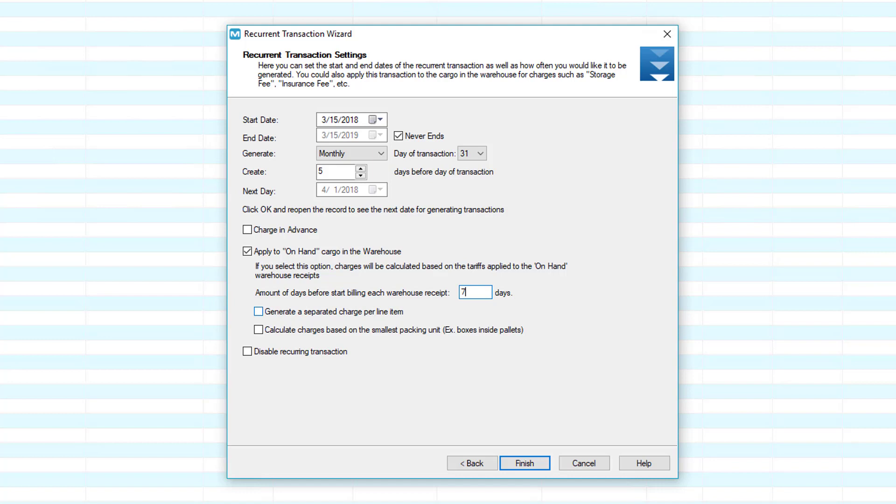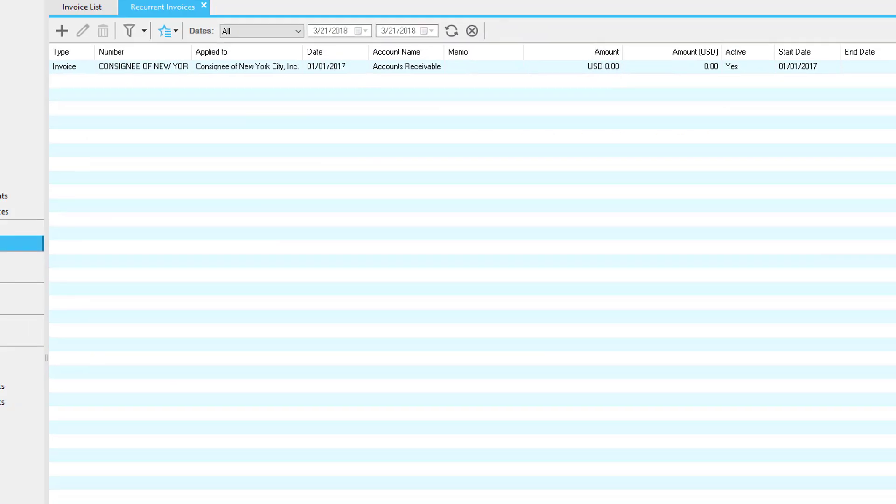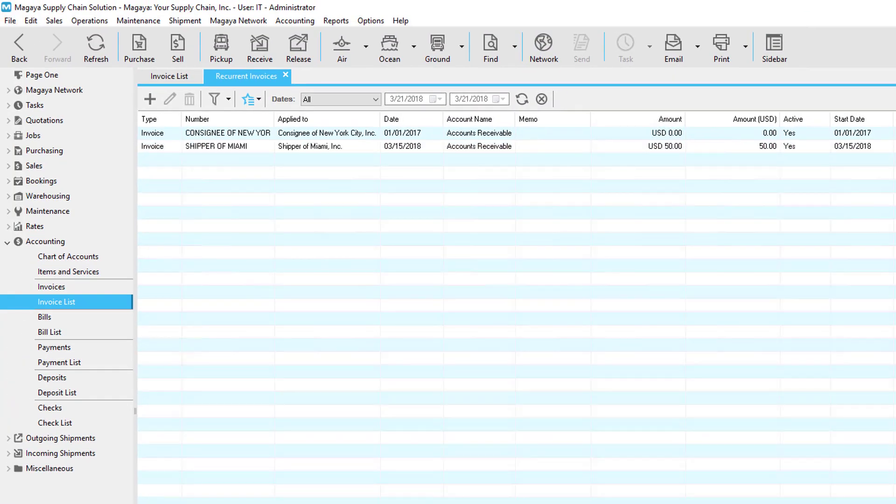Other options are generate a separate charge per line item. The number of charge lines in the resulting invoice will be the same as the number of charge lines in the related warehouse receipt. This is useful to itemize oversized cargo. Calculate charges based on the smallest packing unit. If unchecked, the price will be calculated by pallet. If the cargo is repacked in pallets, the price will be calculated based on the items inside the pallet. You can also disable the recurring transaction by clicking in the disable box. Click the finish button.